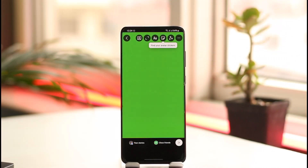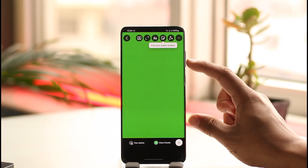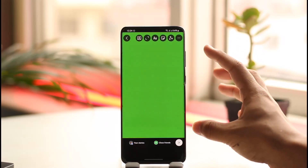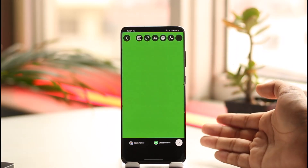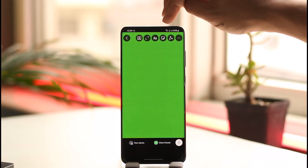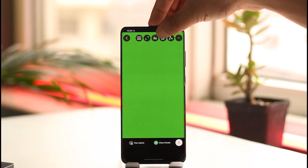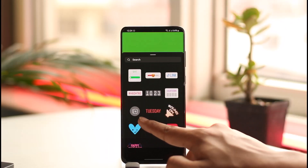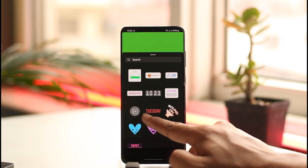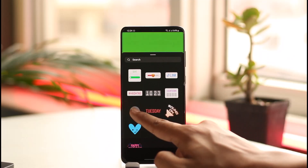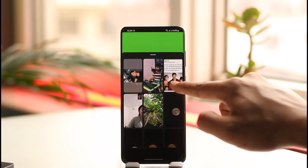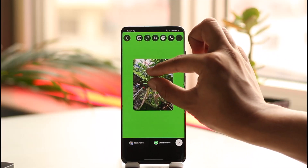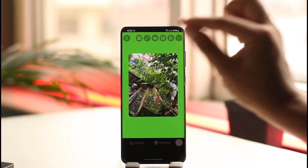Now the problem is that we used a media photo to create the background, so how do we add another photo on top? Do not worry — tap the sticker icon from the top right of the screen, and you'll find the plus icon, which is the add media icon. Tap on it and select the photo you'd like to add.